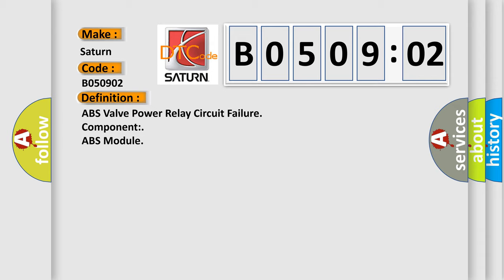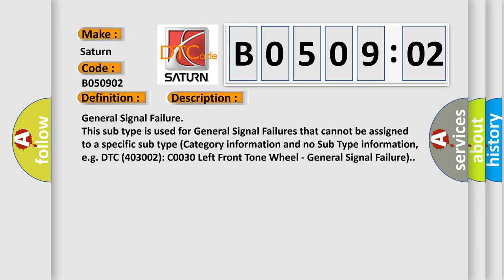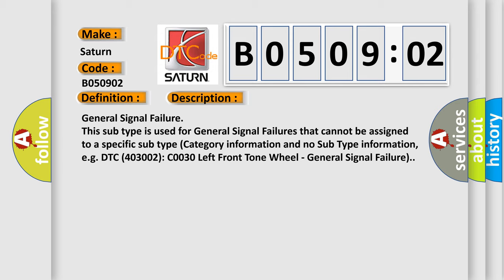General signal failure. This subtype is used for general signal failures that cannot be assigned to a specific subtype category information and no subtype information. For example, DTC 400 and 3002 COO30 left front tone wheel, general signal failure.